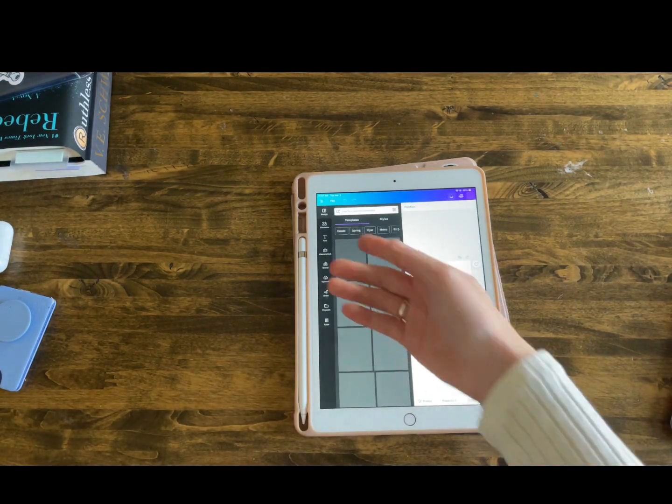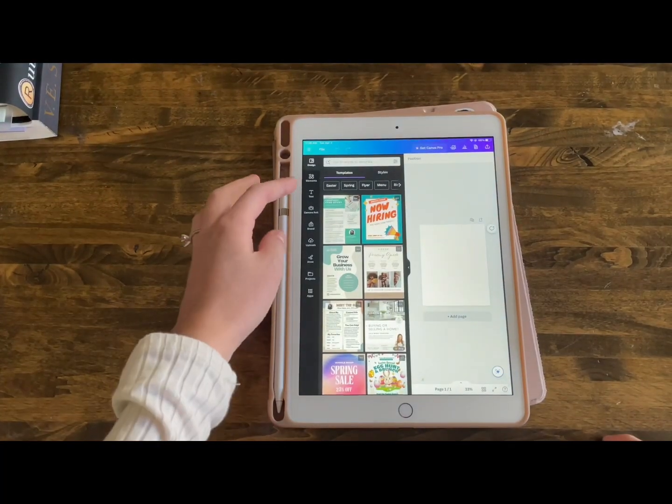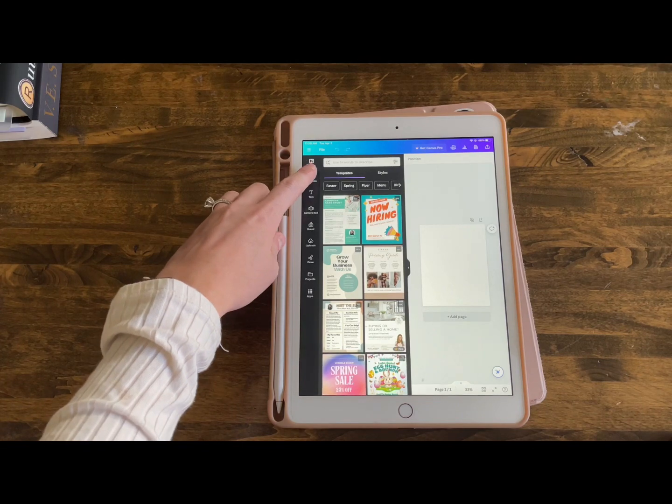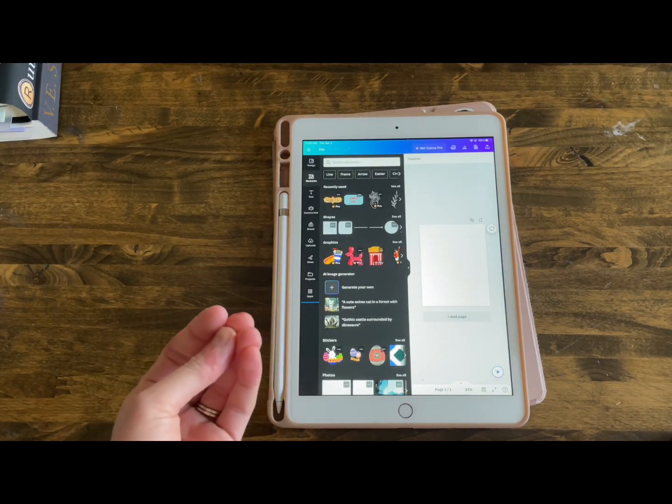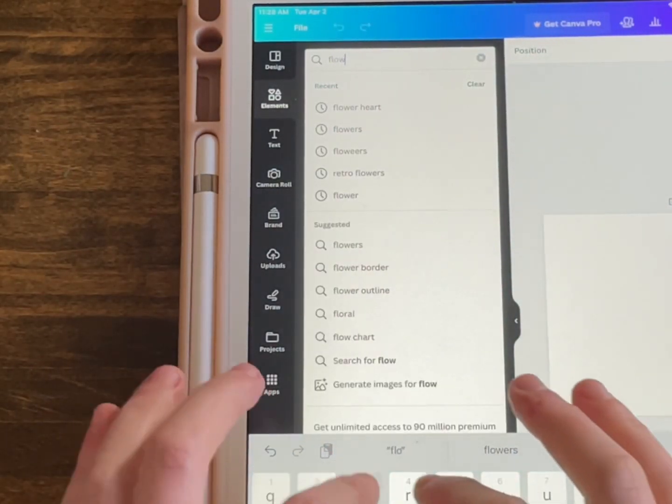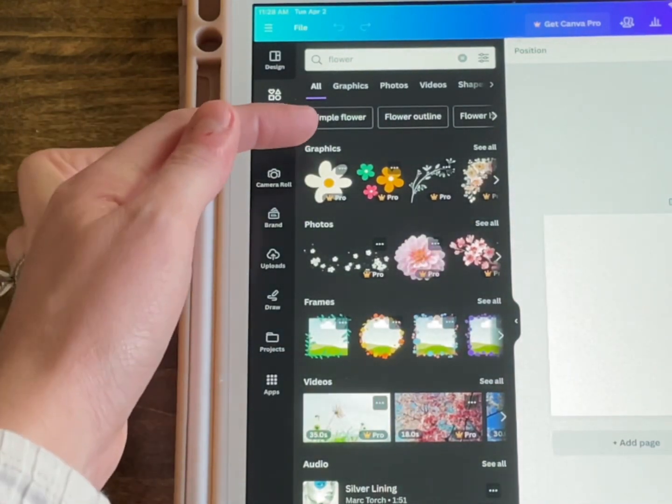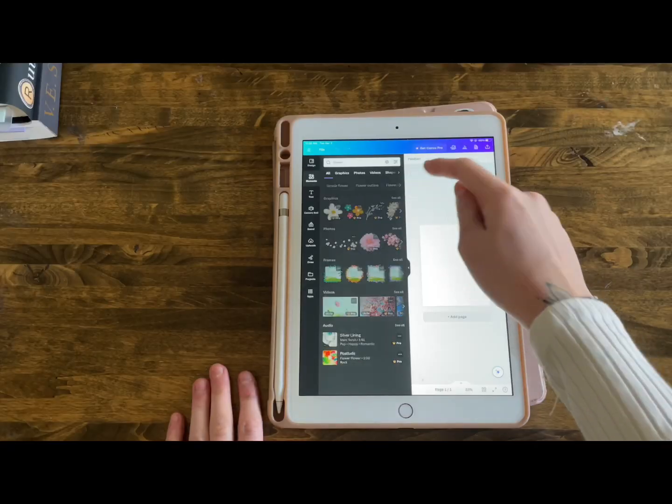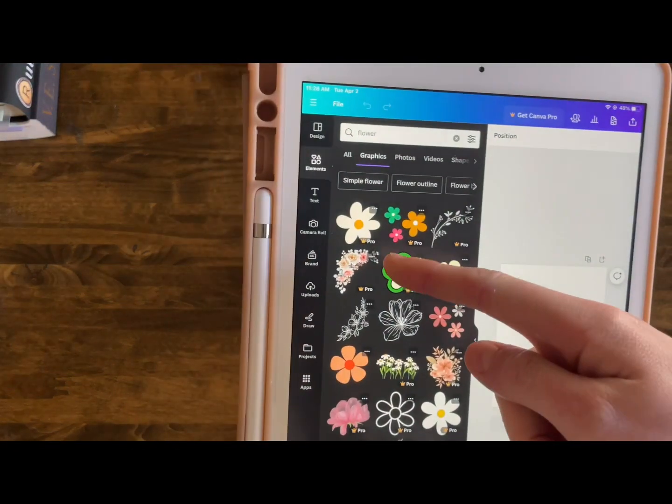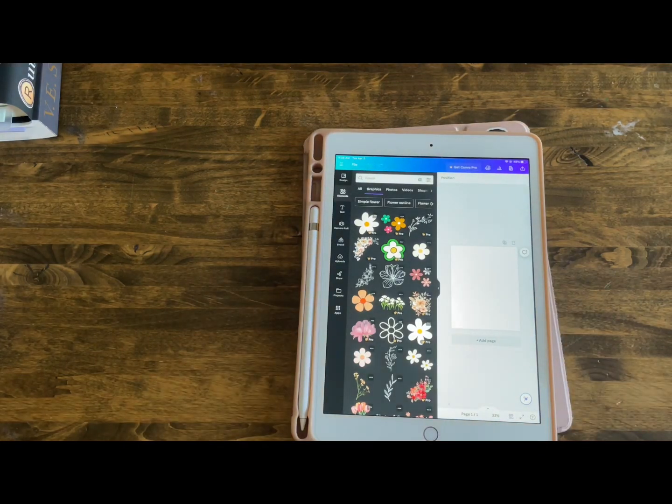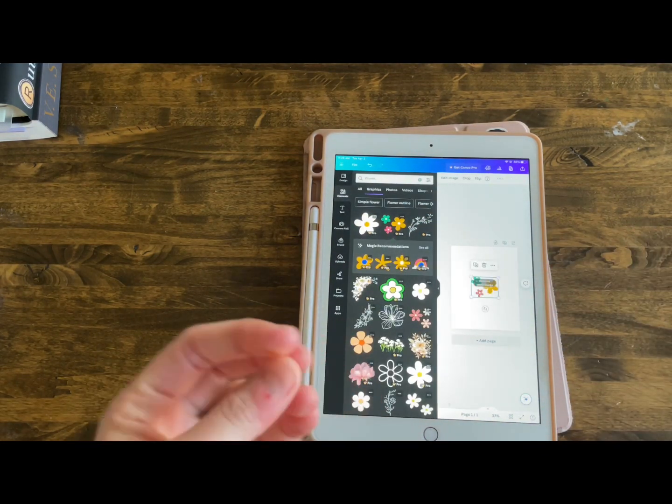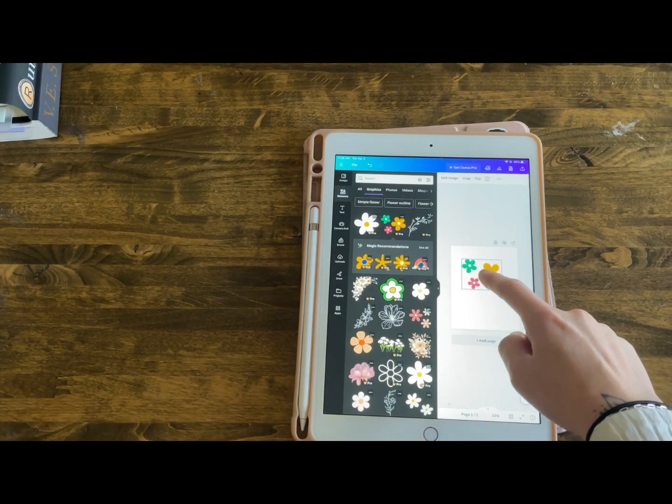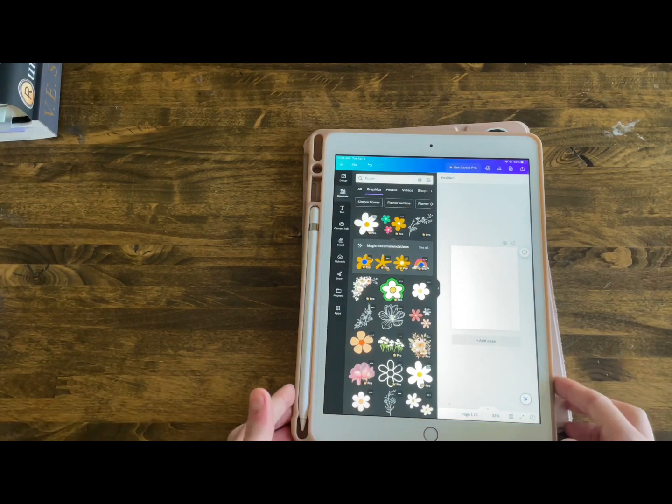And then on this side, you're going to have all of the elements that you can use. So I tried to zoom in a little bit. You're going to have elements here, and then this is going to be all of the extra symbols and stuff that you can use. You can search things like say, I want to add a flower. I'm going to search flower and then it'll pop up graphics, photos, frames, all sorts of stuff. And when you see this pro icon right here, that just means that you unfortunately cannot use it unless you have the pro form.